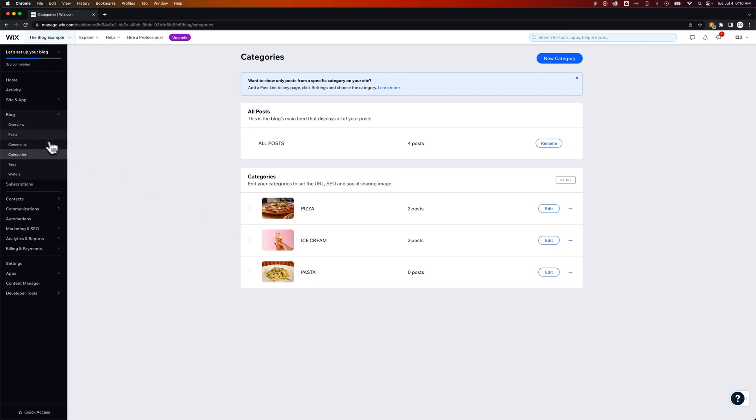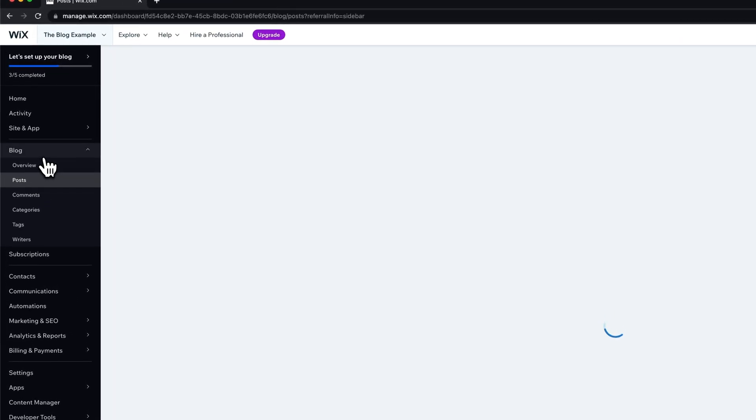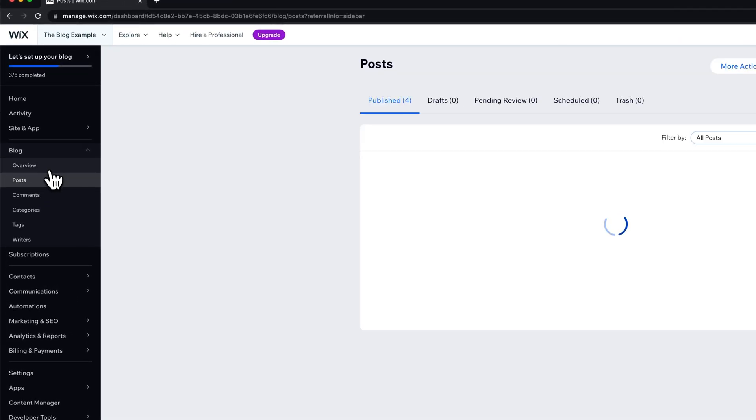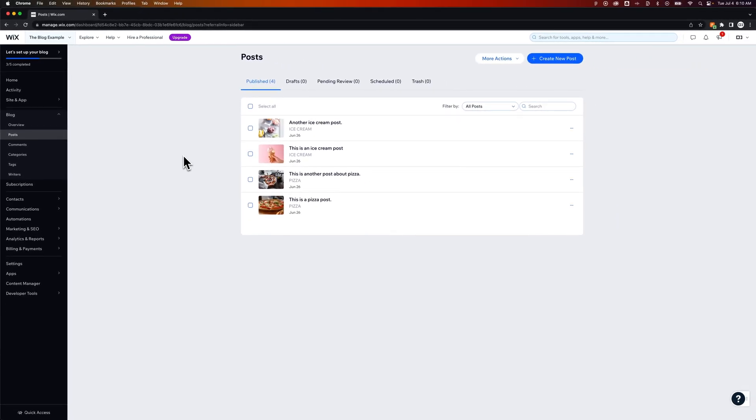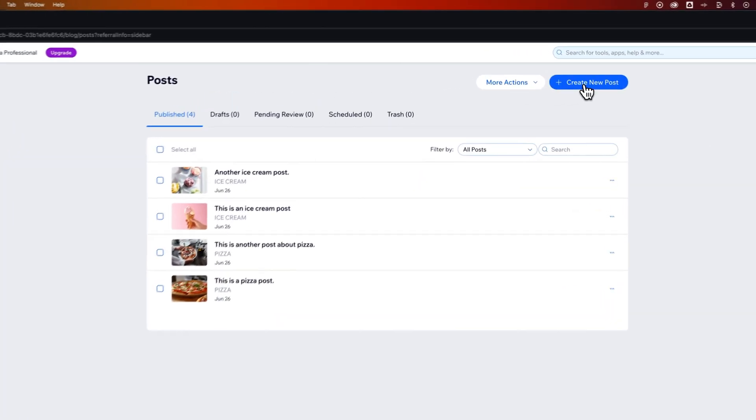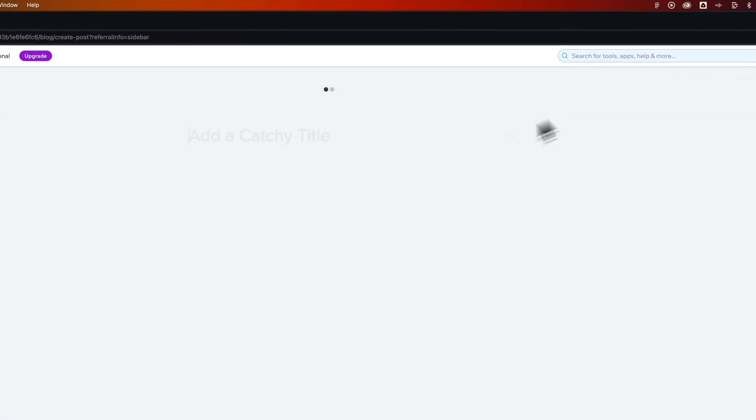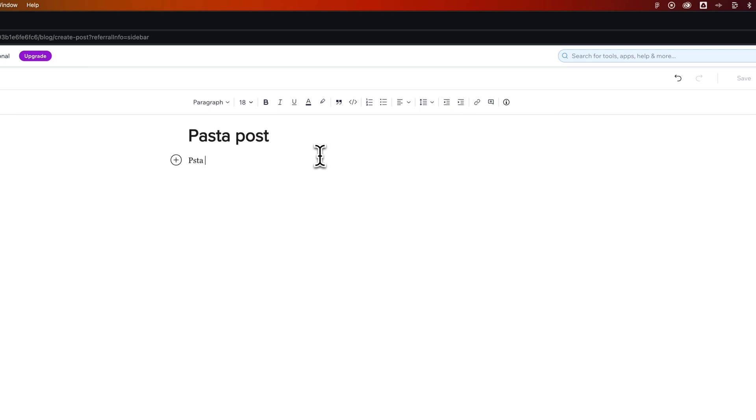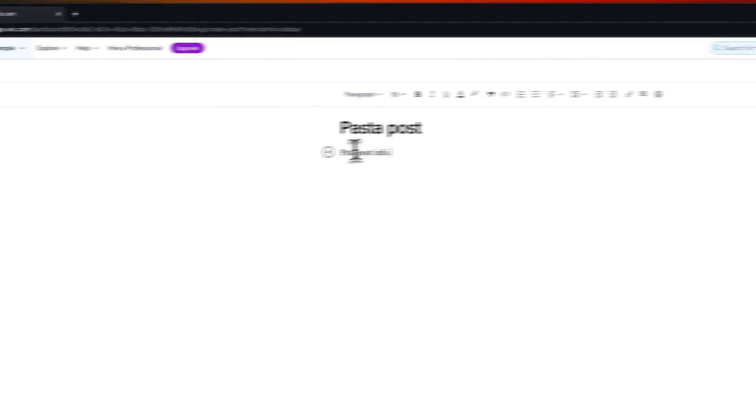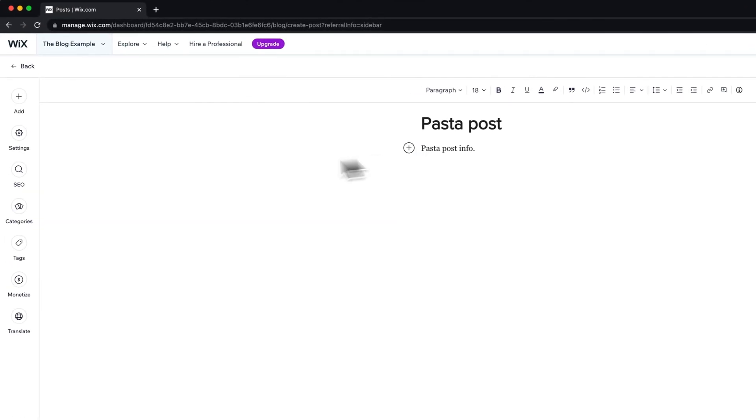Well over in our post tab underneath our blog drop down once we have posts written so we could create a new post for instance and this could be our pasta post and pasta post info.